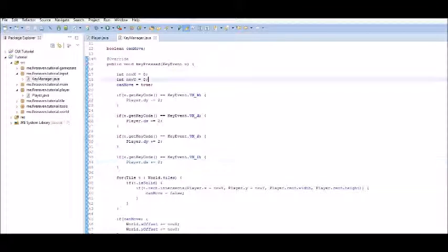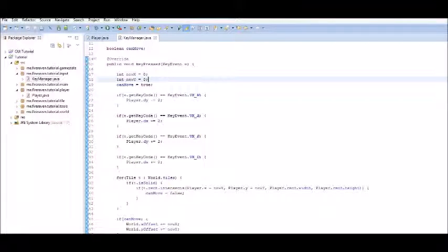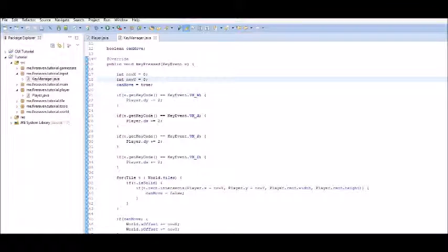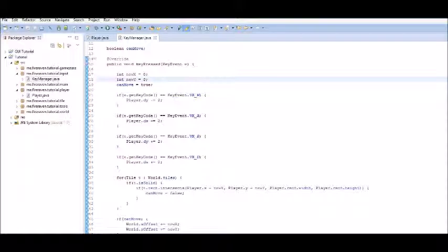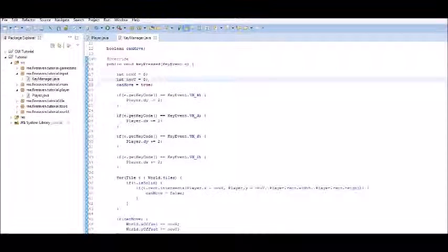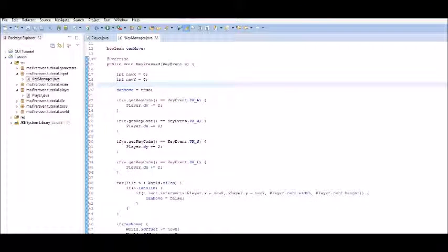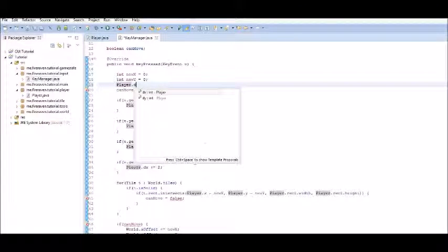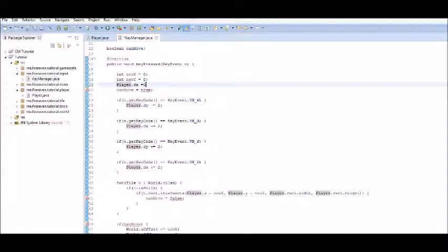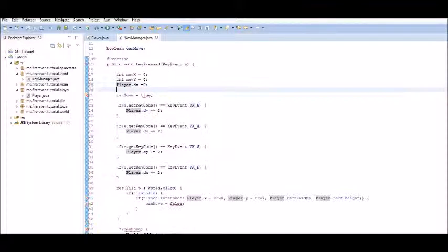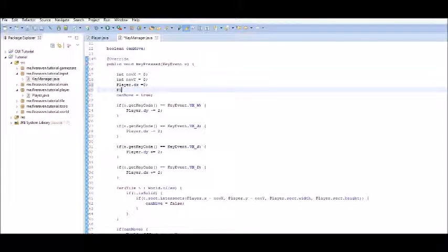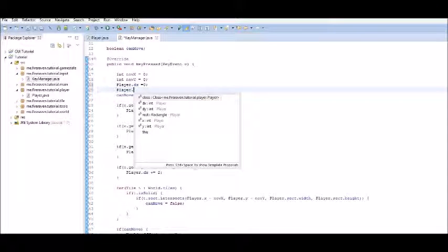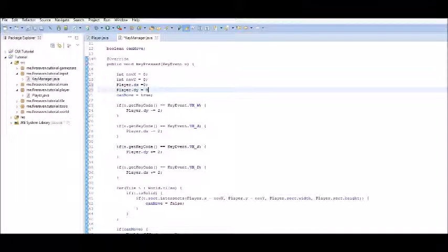Now, every time we press a key, we have to make sure we set the player dot dx and the player dot dy back equal to zero. If not, it will just add it every time we press the keys, and it will get going so fast that you won't even be able to see the player after a few clicks. So, we're going to do player dot dx equals zero at the very beginning, and player dot dy equal to zero, too.